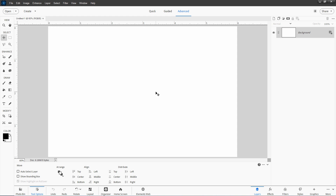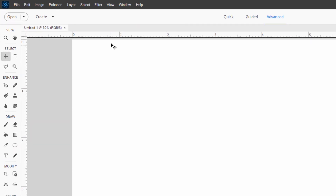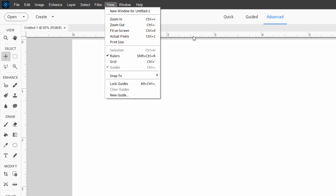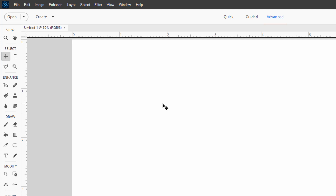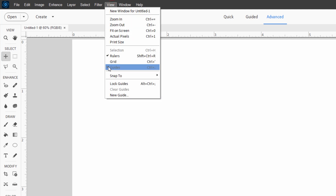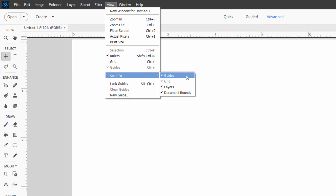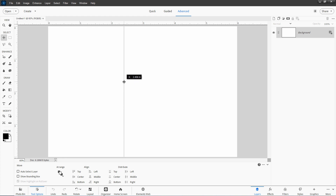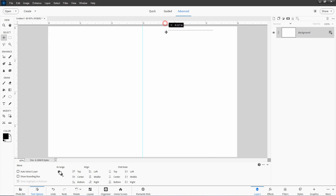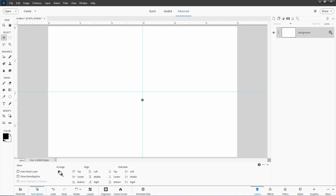Now I'll put in a couple of guidelines. I have my rulers showing — that's under View and Rulers. I have this set to inches: right-click and choose that. I want a guideline right in the center. Under View, make sure Guides are checked and Snap to Guides is checked — those are the default settings. Go over the left-hand ruler, grab and drag it in; when it comes close to the center it'll snap right to the center point. Same thing for the top: pull it down and it snaps right there. There's our exact center.